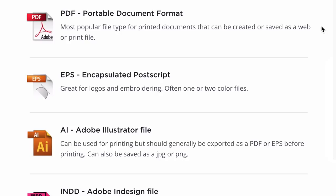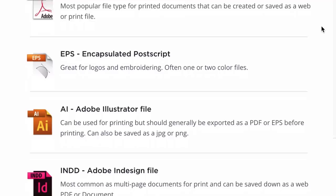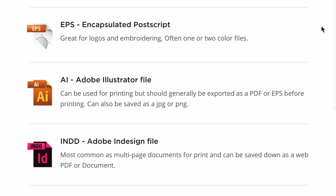EPS is similar to a PDF, but is generally for printing logos and sometimes branded designs that are one, two, or just a handful of colors. EPSs are great for things like embroidering or cutout logos. So if you've ever worked with a printer — maybe getting your logo on a t-shirt — and they say 'can you send the EPS vector file?' and you're wondering what that means, that's what they're talking about.